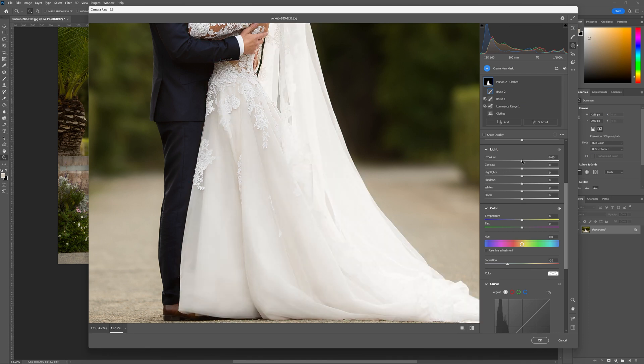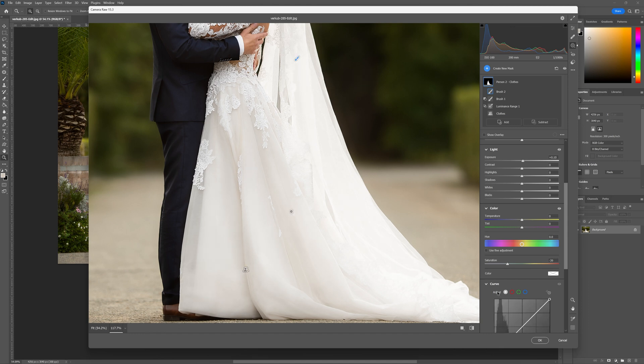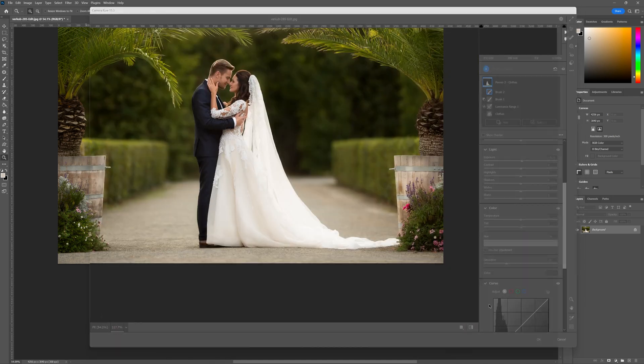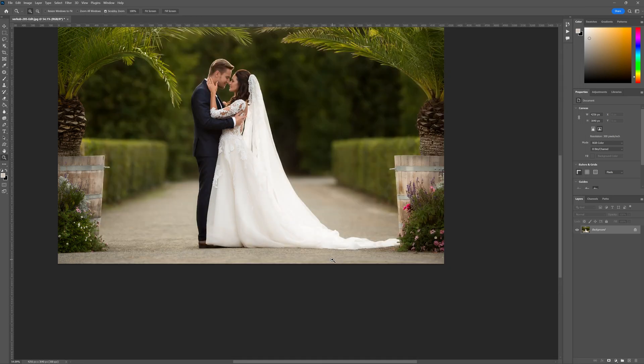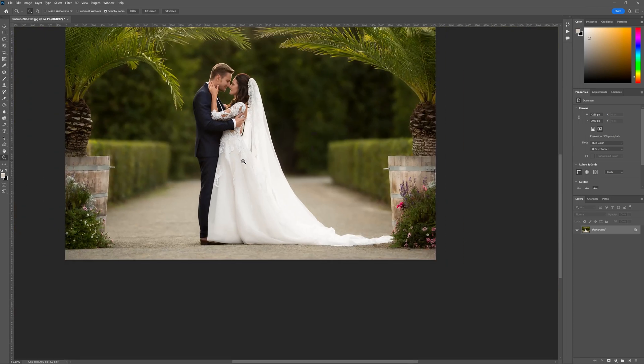We can of course go over to the exposure here. We can pop up the exposure but we don't want to do too much and lose this area of our veil. So let's okay that and see the results.